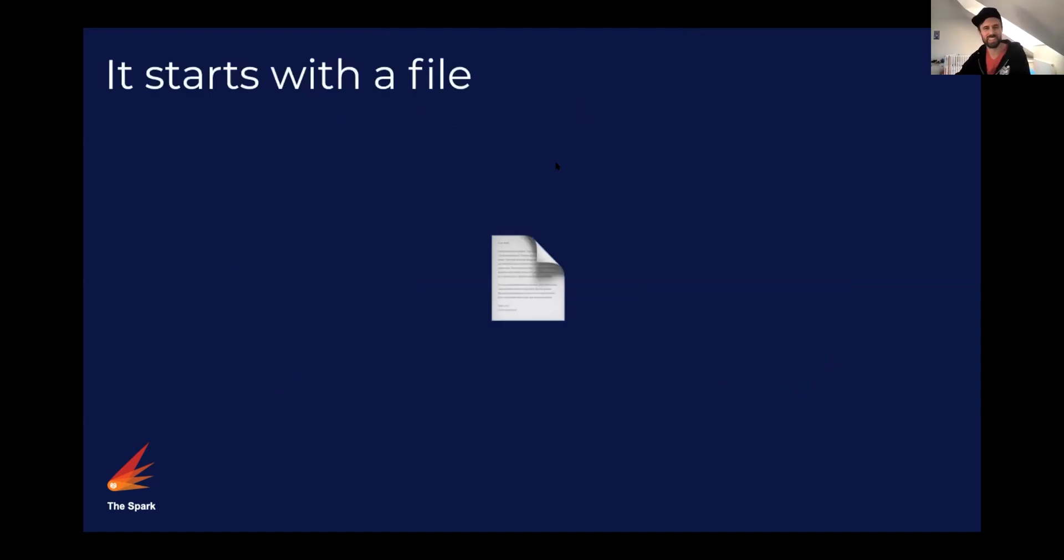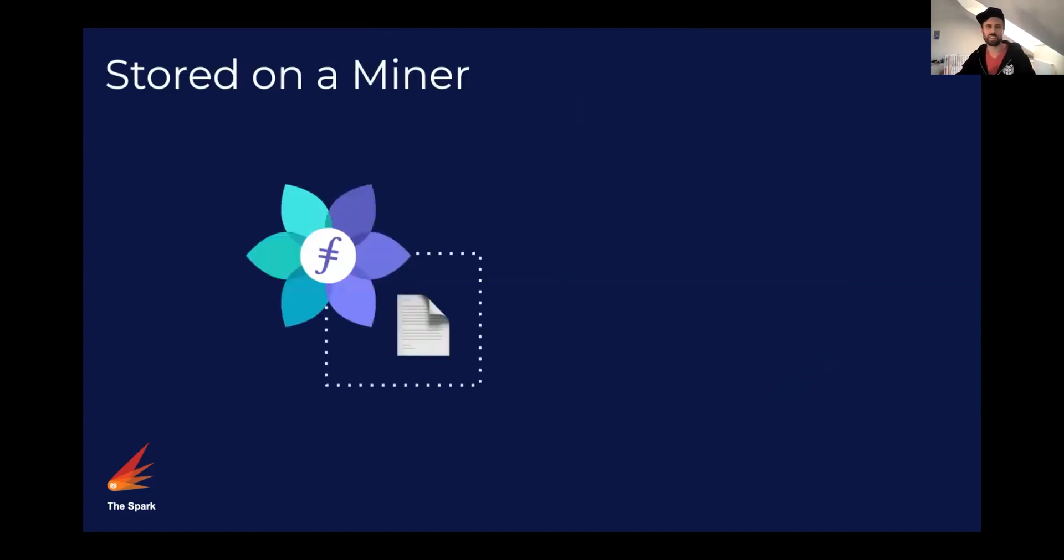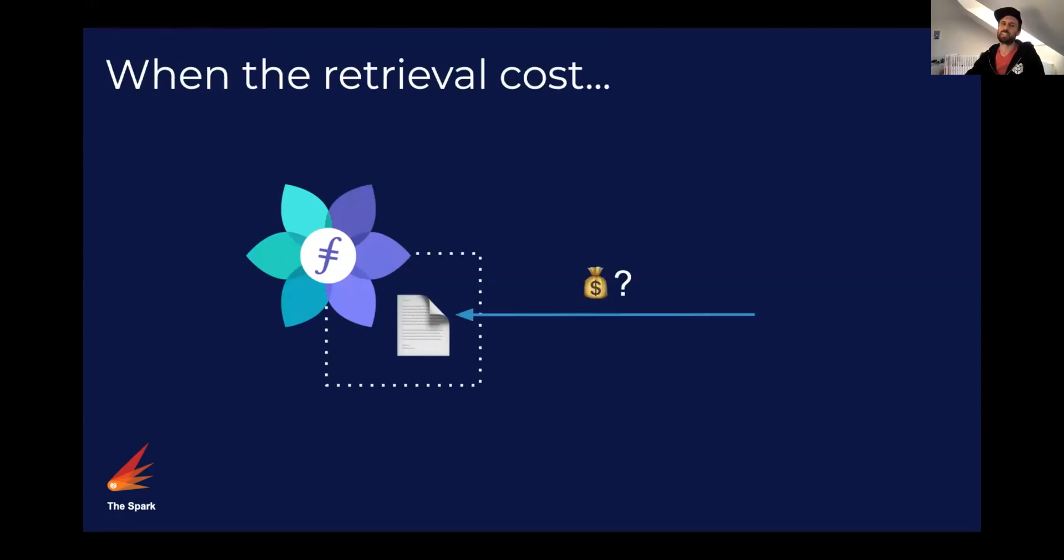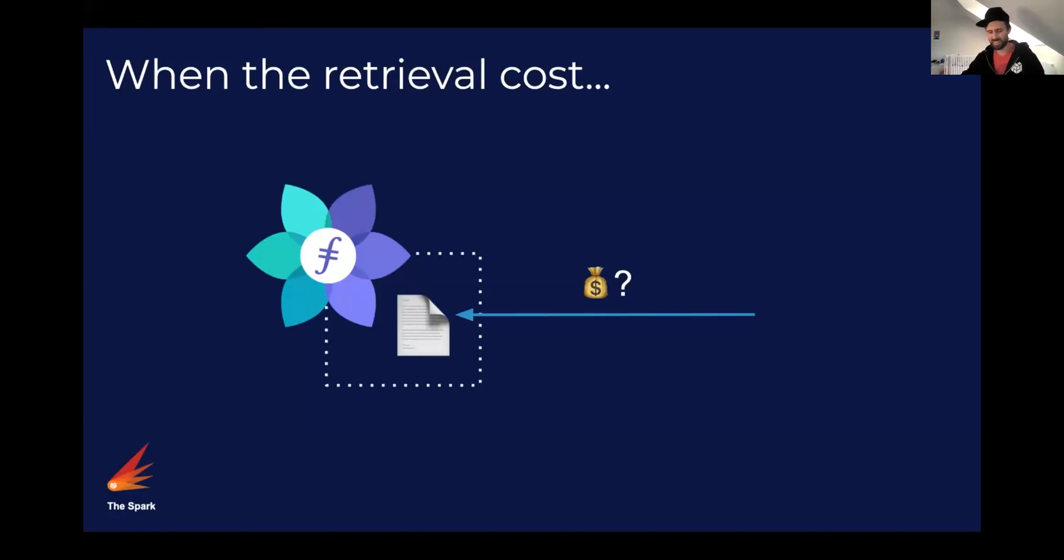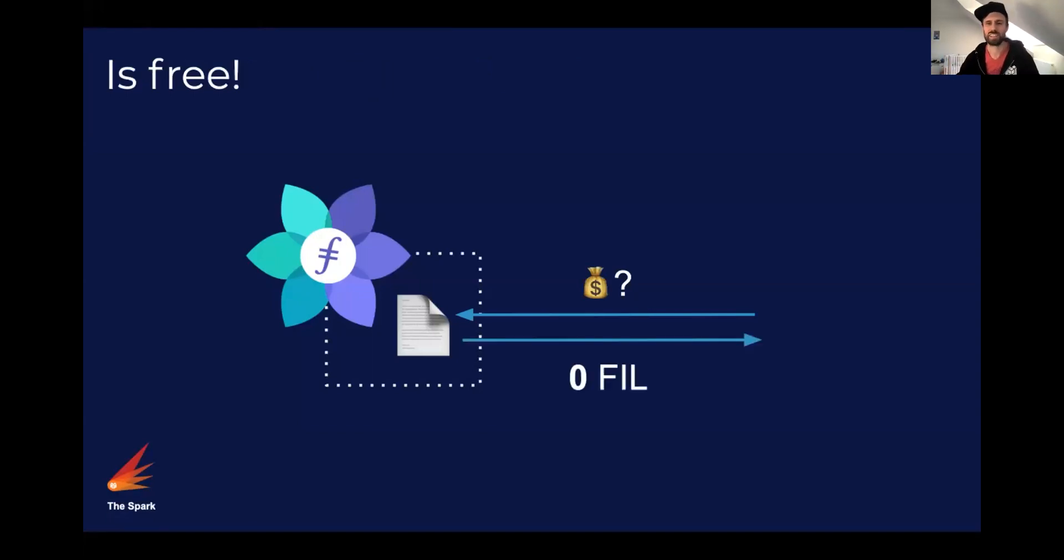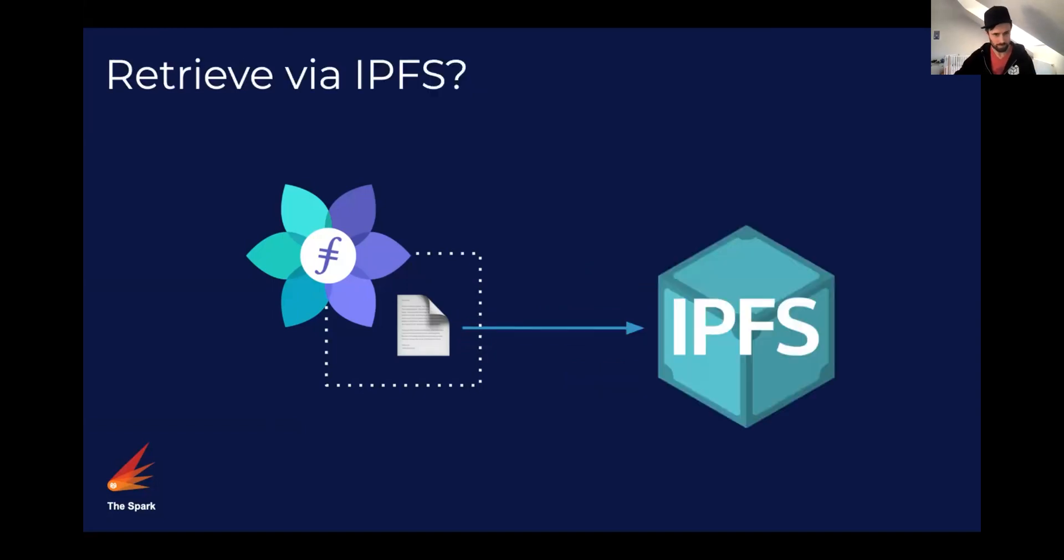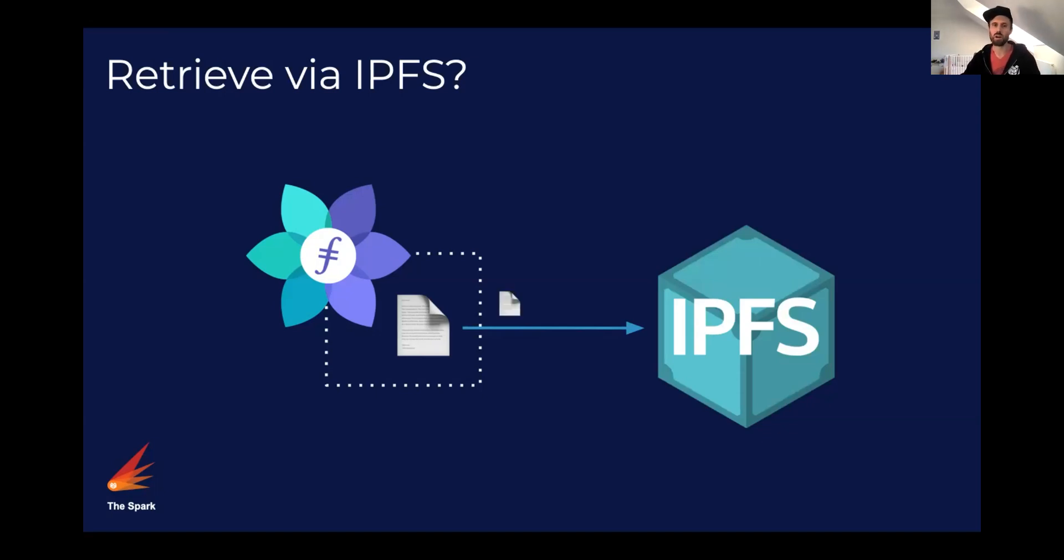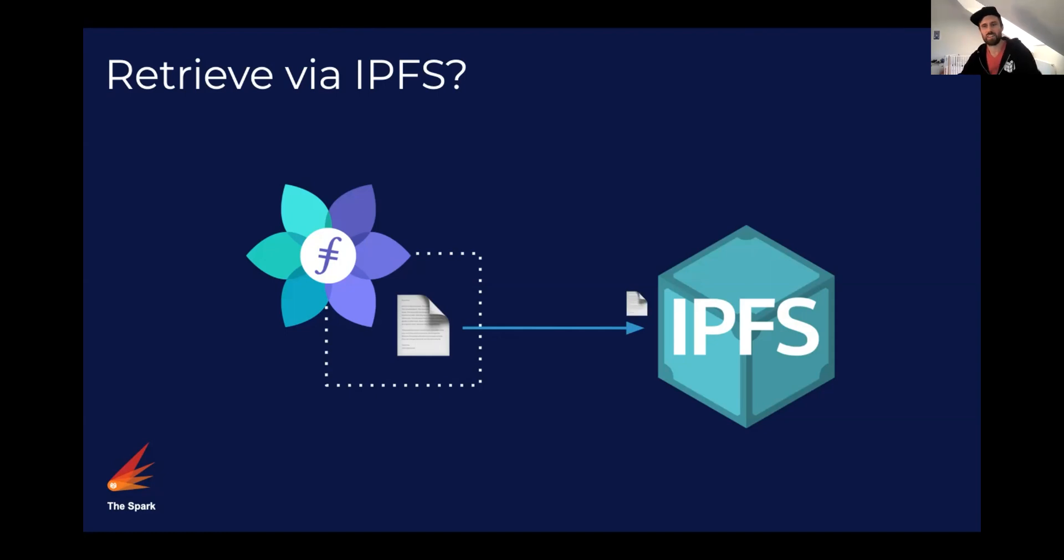It all starts with a file. A file that is stored on a miner and what we're interested in is when the retrieval cost is nothing, it's absolutely free, so no fee to pay to retrieve this thing.